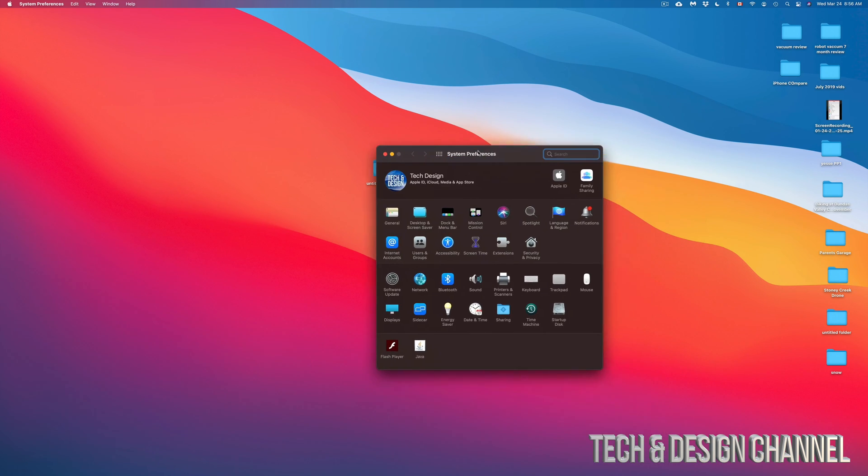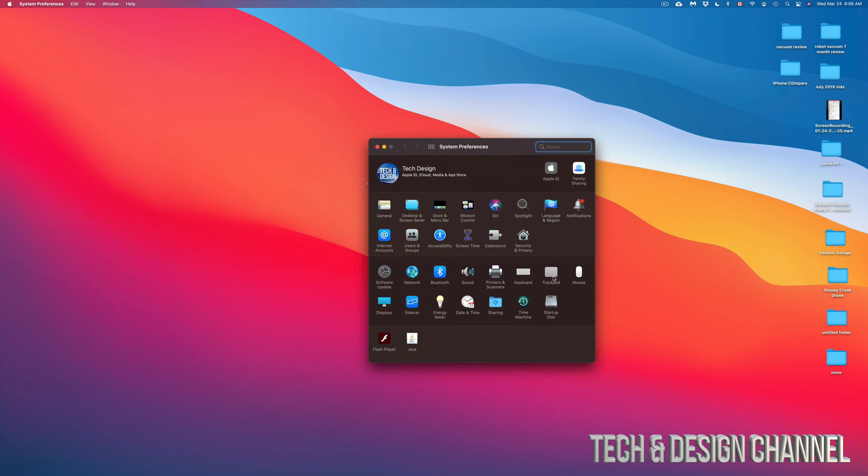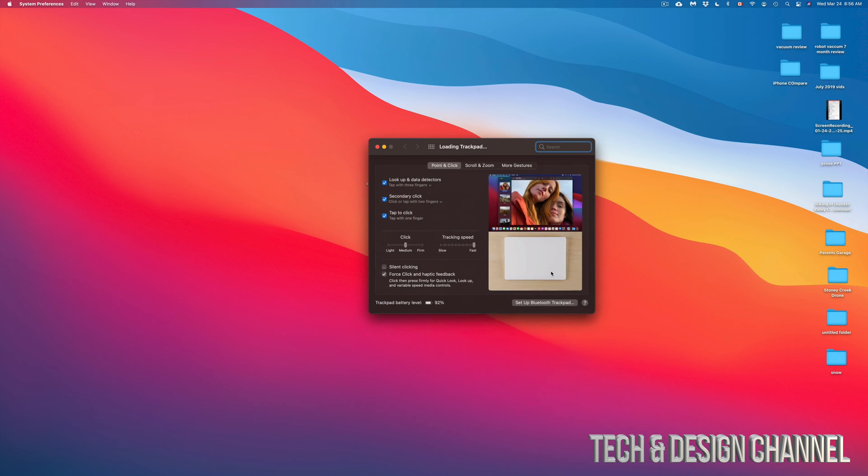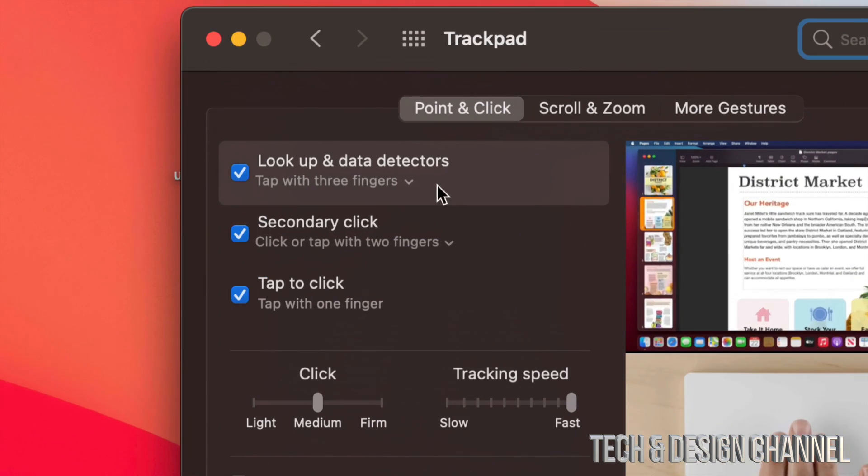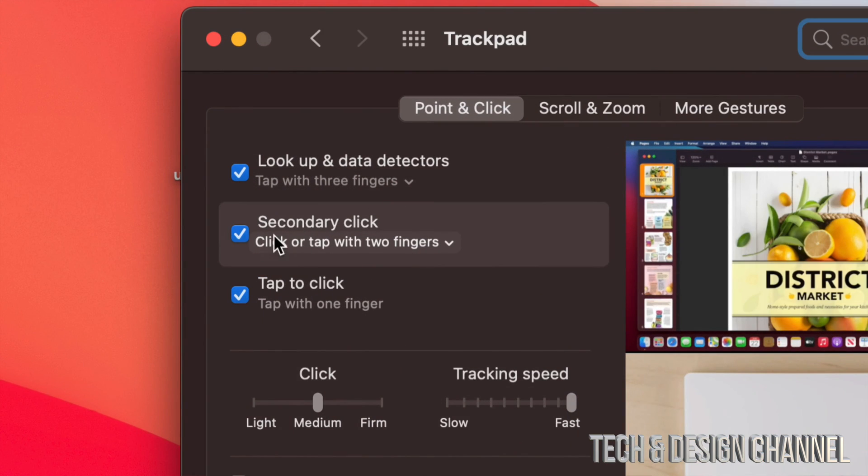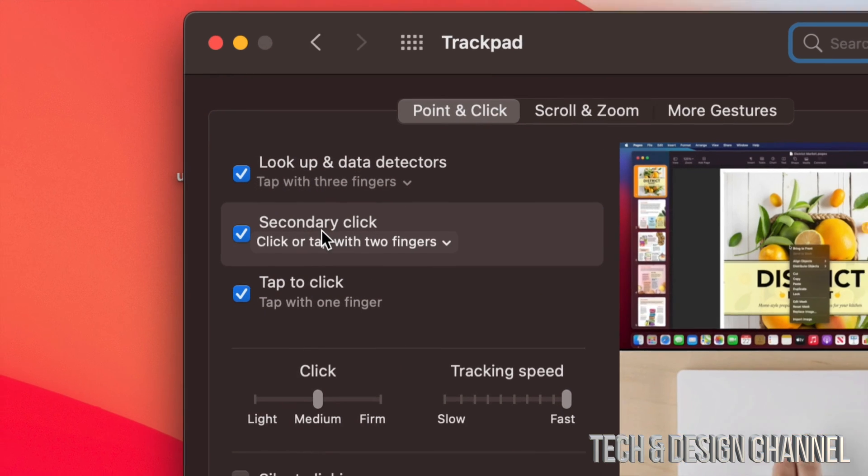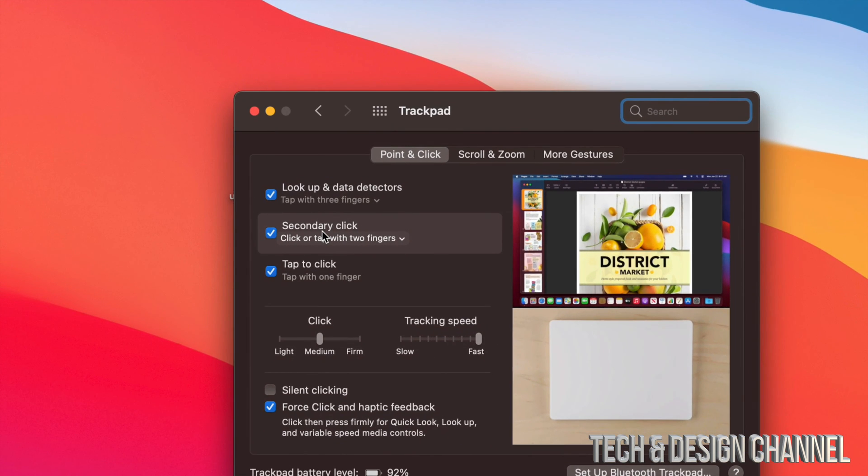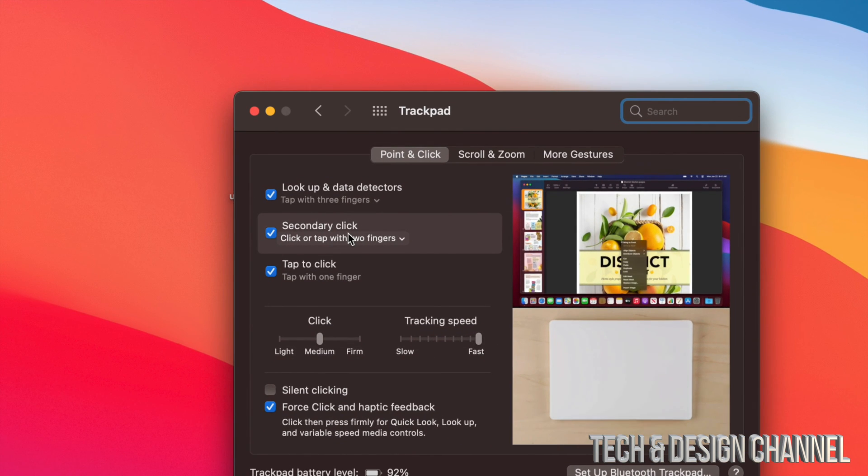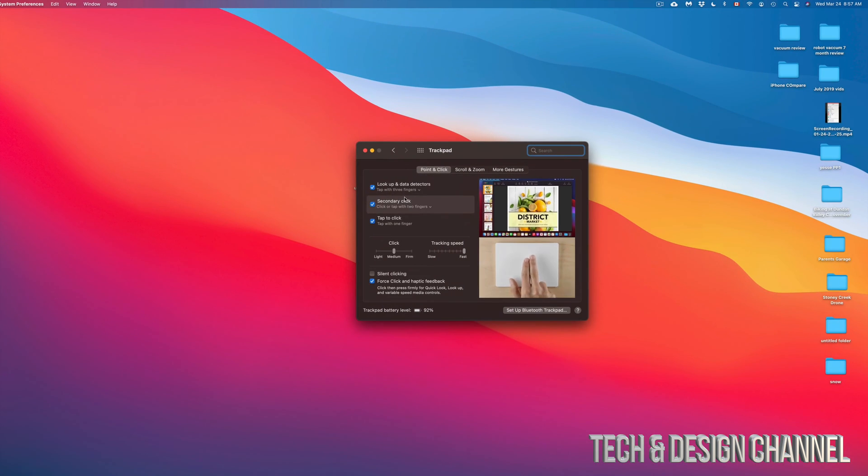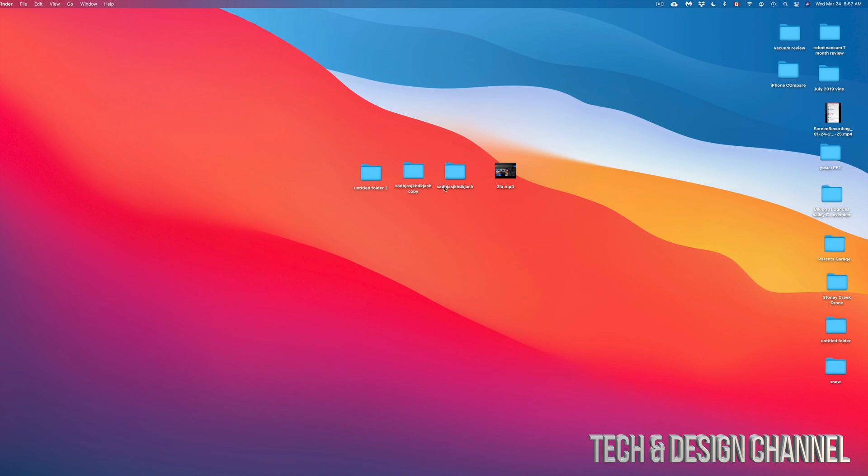Under system preferences, just go to mouse or trackpad, depending on what you guys have at the moment, and just activate secondary click. That is your right-click. So to right-click on the trackpad, for example, it's just with two fingers, as you guys can see on the screen. And with a mouse, it's just right-clicking. Very regular.